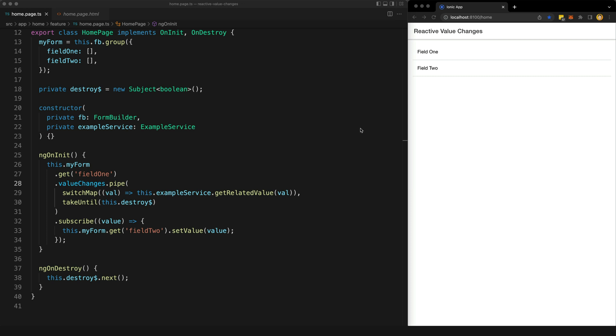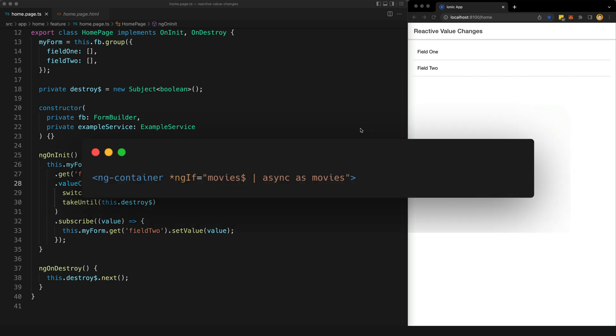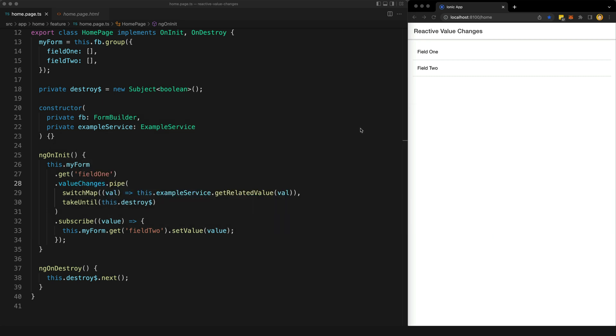Generally, it is advocated that you should use the async pipe in the template to handle your subscriptions, although there are other approaches we can use as well. This doesn't mean that it is inherently bad to subscribe manually, but when you do, what you are doing is not reactive. You will likely be imperatively handling data that you are manually pulling out of streams.